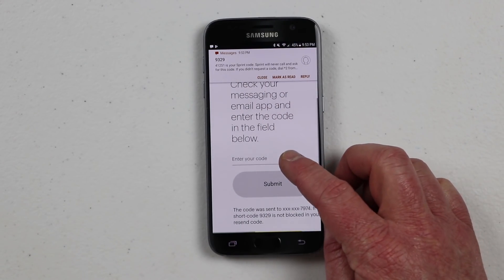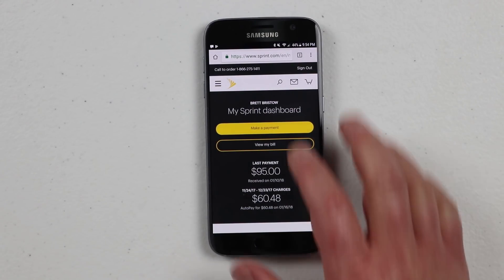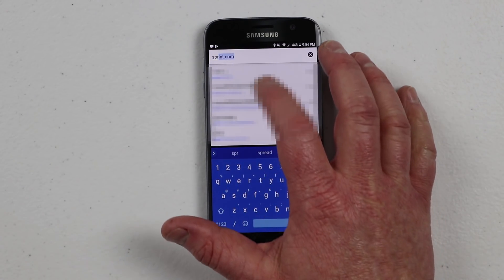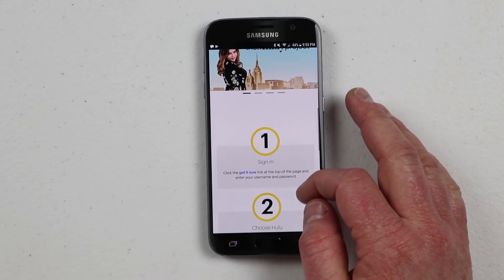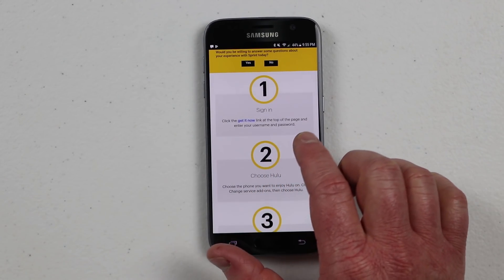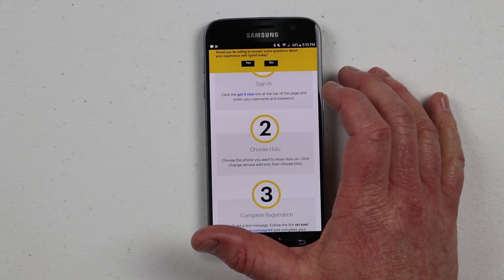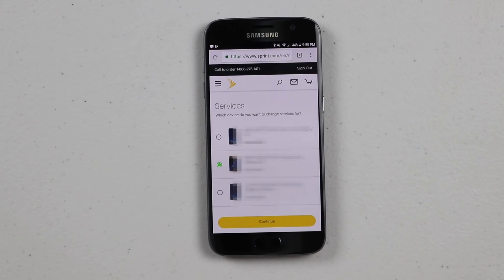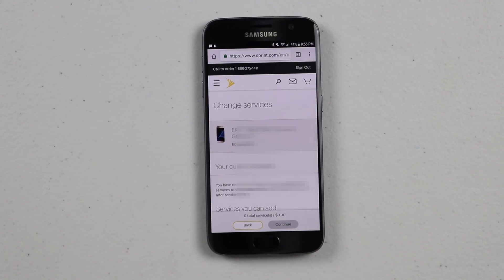It's asking me to verify my phone number. Now that I'm fully signed into my Sprint account, I'm heading back over to sprint.com/hulu and scrolling down. It says sign in, click the 'Get It Now' link at the top of the page, and enter your username and password. Then you will choose the account that you want to change.